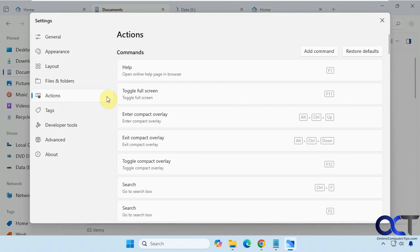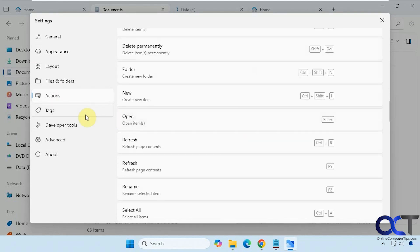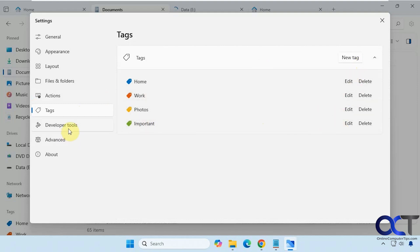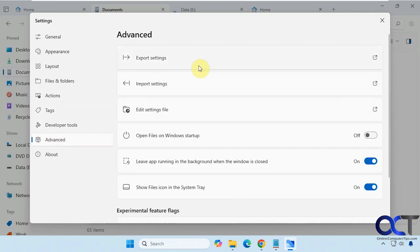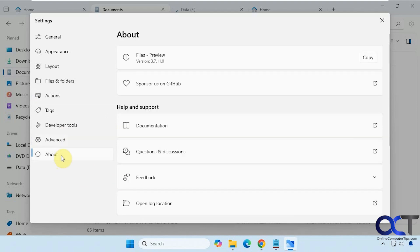Under Actions you can set keyboard shortcuts and add your own custom ones. Then there's the Tags section showing the default tags — you can edit, delete, or create your own. There are some developer tools you probably won't use. You can also import and export your settings, have the app open on startup, show it in the system tray, and set it as the default file manager — though that's an experimental setting and may be a little buggy. The About section shows you what version you're on.